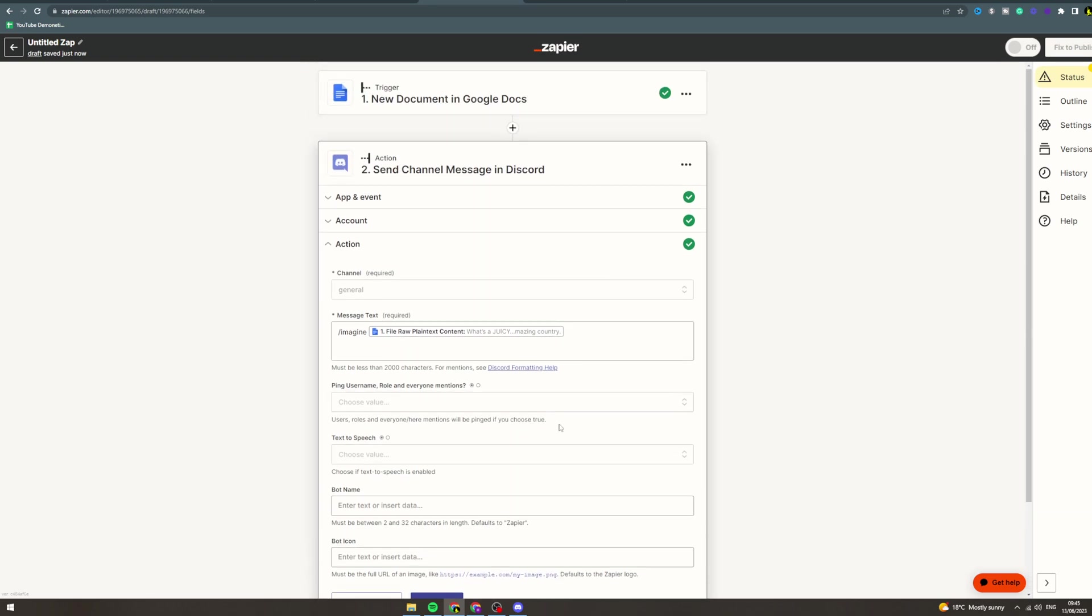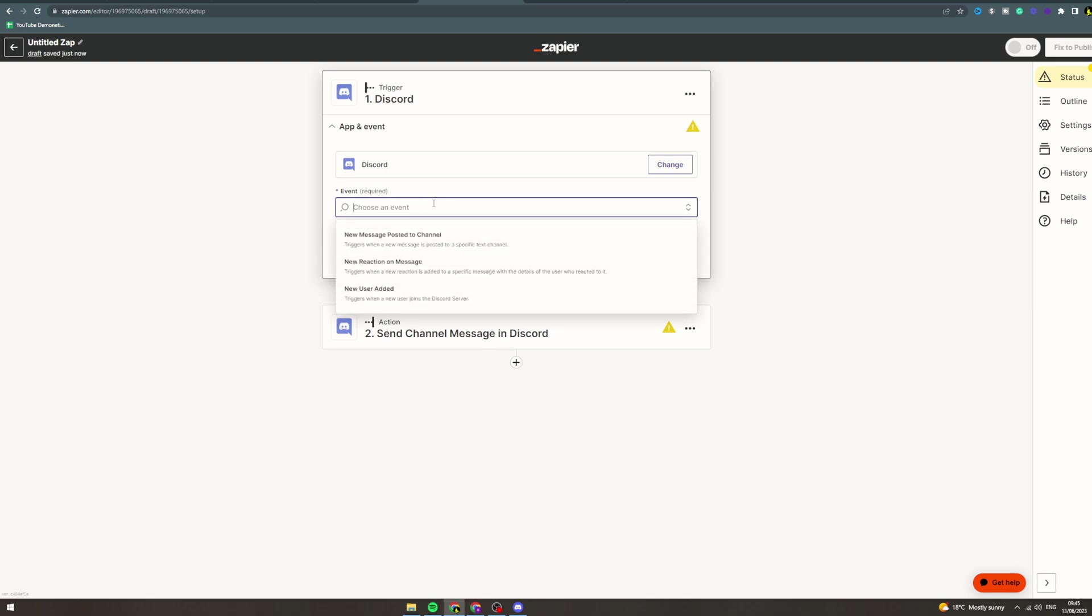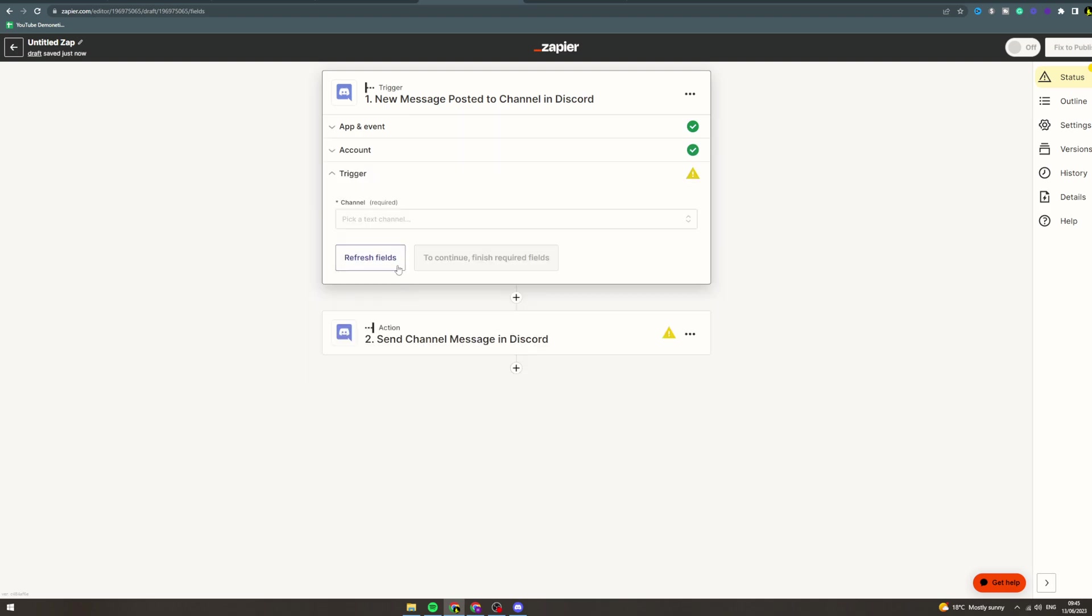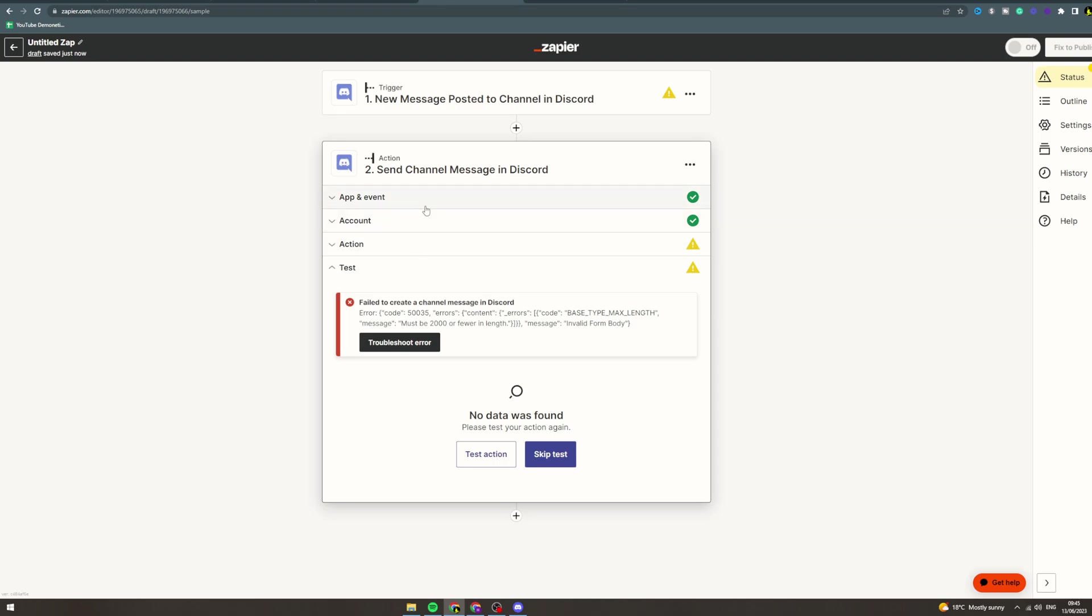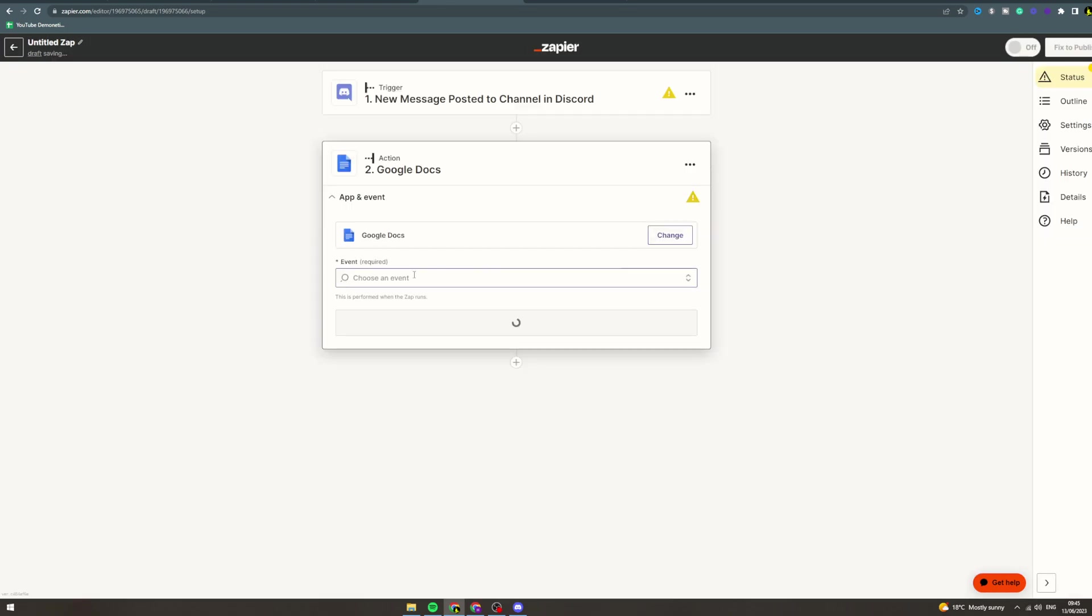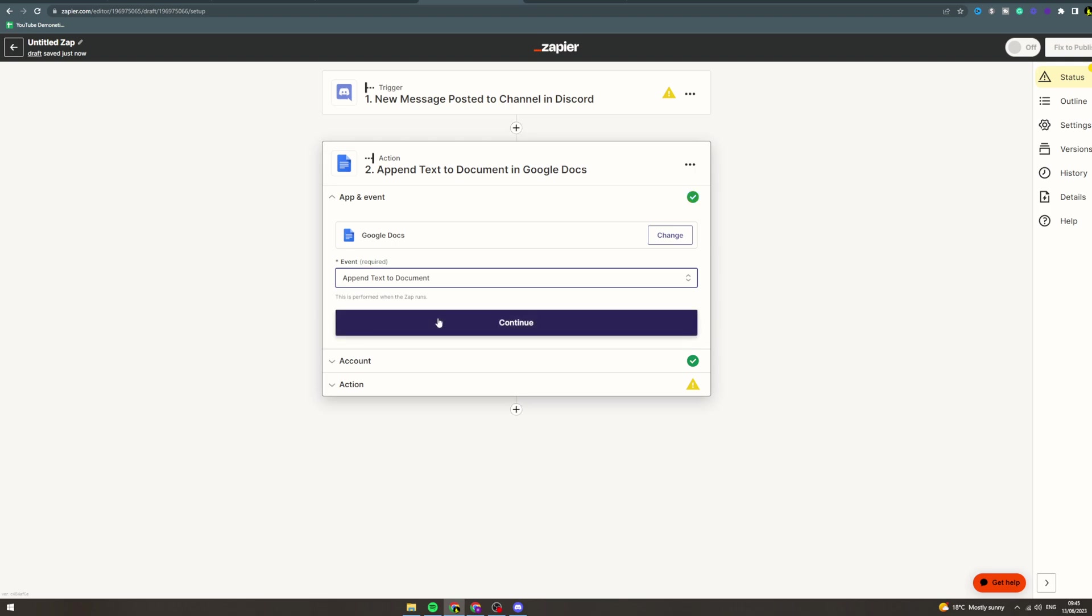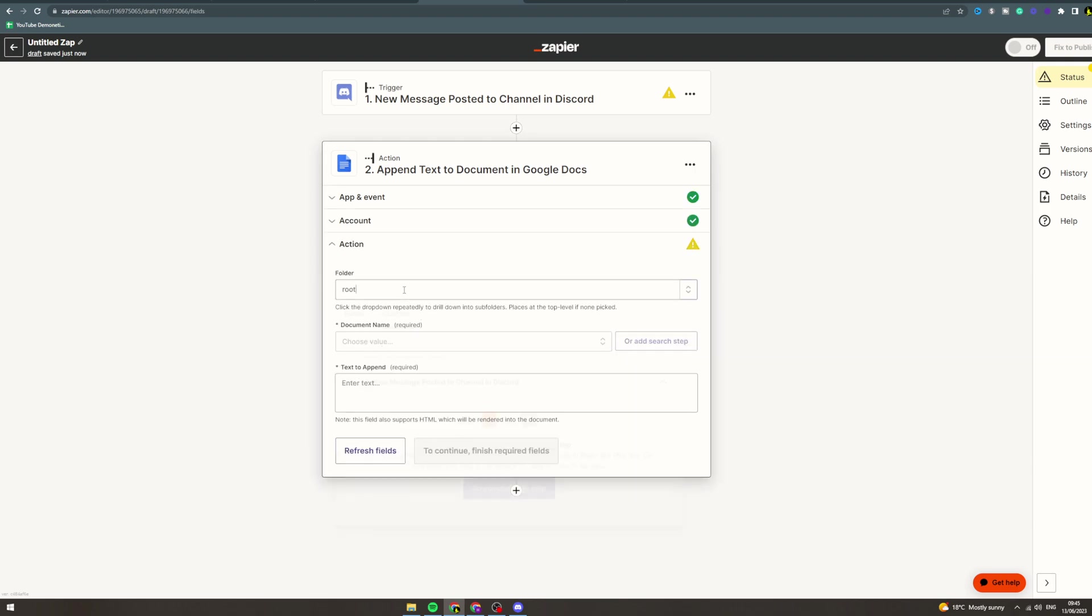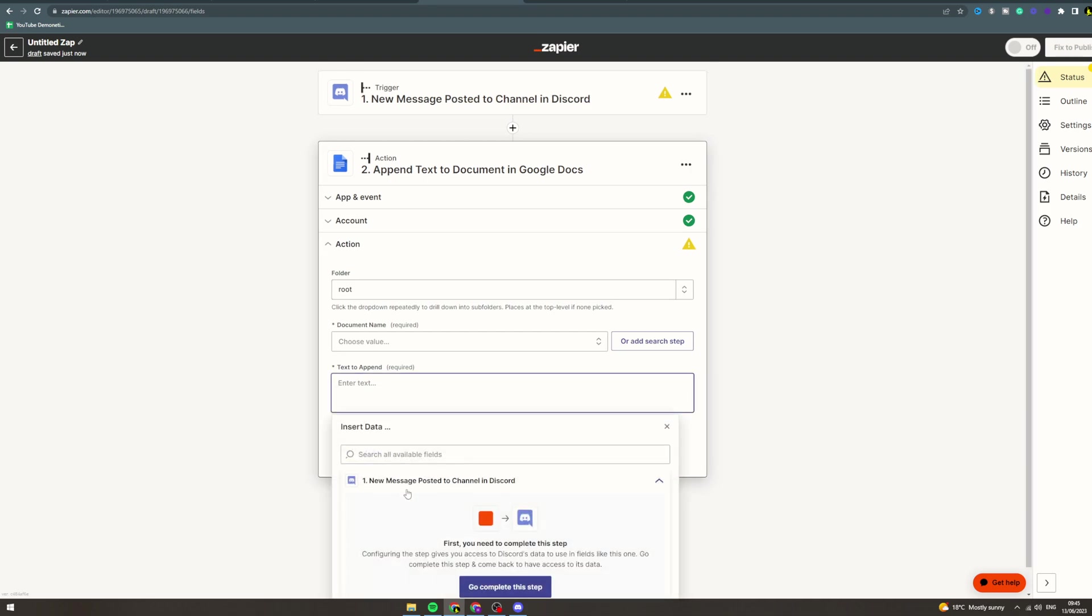Now what you could do is create another Zap. The trigger would be Discord - new message posted to channel. Then you can select the channel. For the action: Google Docs - append text document. Continue, continue. Then you can select the document name, and then you would be able to find the image that is created and send that to the document. So that's how you would automate it.